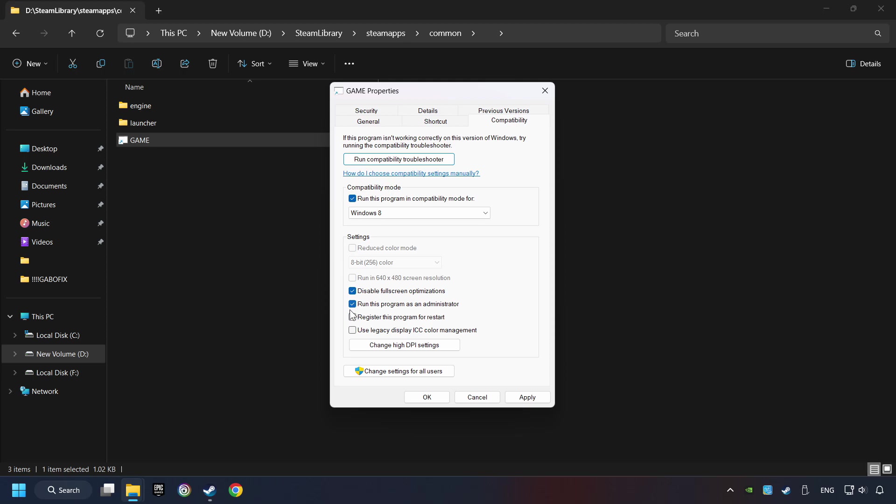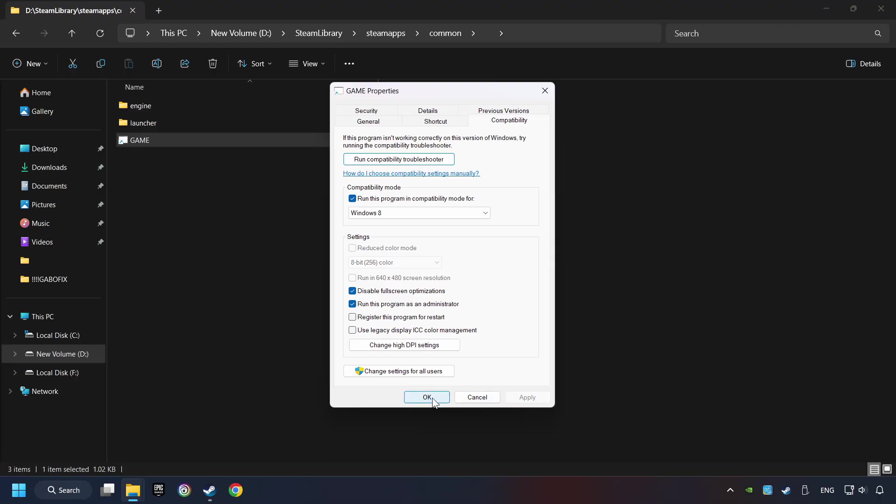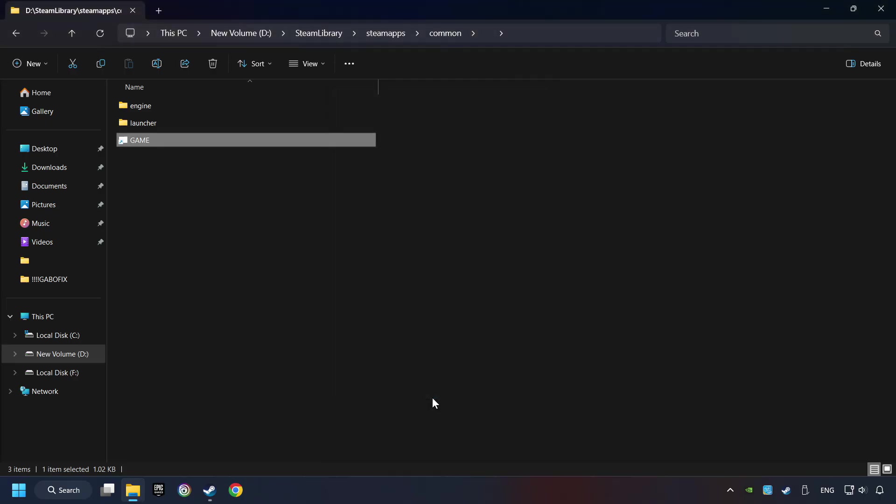The Run This Program as Administrator function doesn't always work. If it's enabled, it might cause the game not to start. But try it anyway. I only recommend the Run in 640x480 resolution in the worst-case scenario, as it significantly decreases the resolution quality. Click on Apply and OK. And finally, you're ready to play the game.